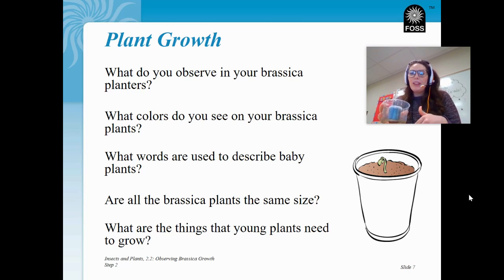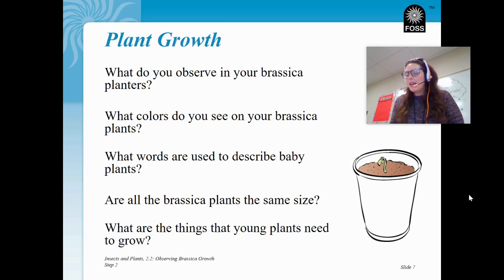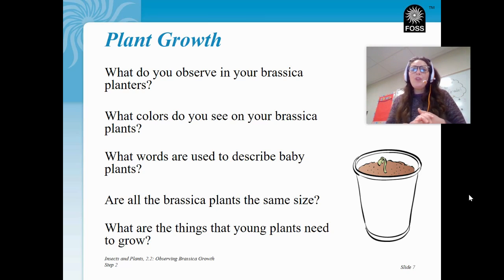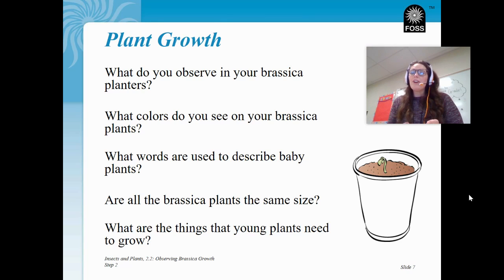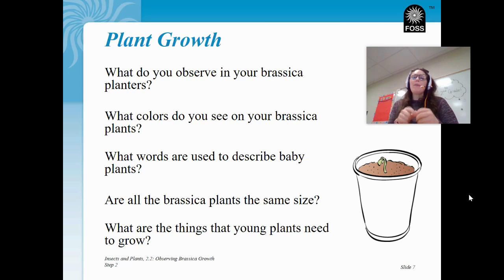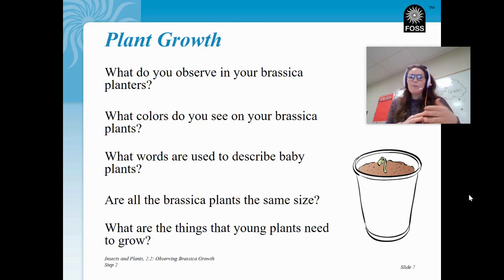If your seed is covered up with dirt, don't worry about it. Don't disturb the seed by moving the dirt around. Take a look at what you can see — what do you observe in your brassica planter? All of us might be at a little bit different point depending on how well our brassica is growing. What colors do you see on your brassica plant if it is already sprouting? And what words do we use to describe baby plants? We know with our mealworms that baby mealworms are larvae — so what do you think a baby brassica plant is called?